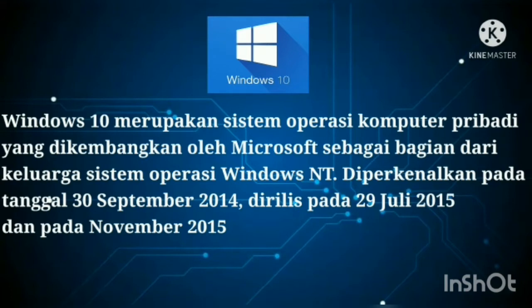Dan pada November 2015, Windows 10 bertujuan untuk mengatasi kekurangan dalam antarmuka pengguna yang pertama kali diperkenalkan oleh Windows 8, dengan menambahkan mekanik tambahan yang dirancang untuk meningkatkan pengalaman pengguna.